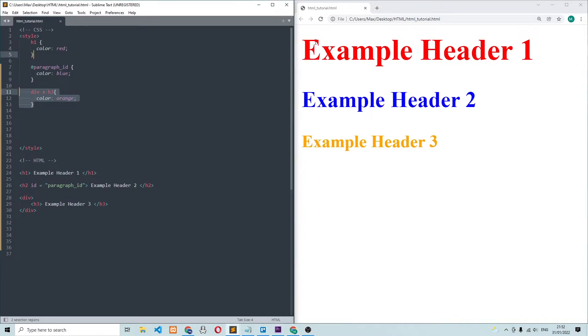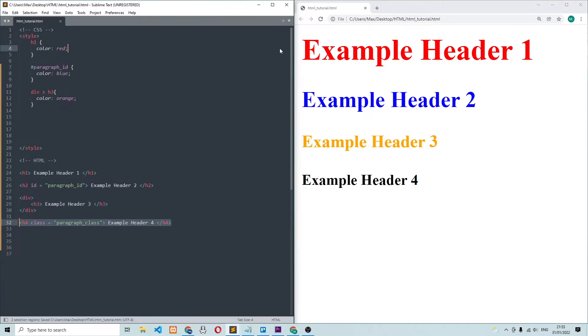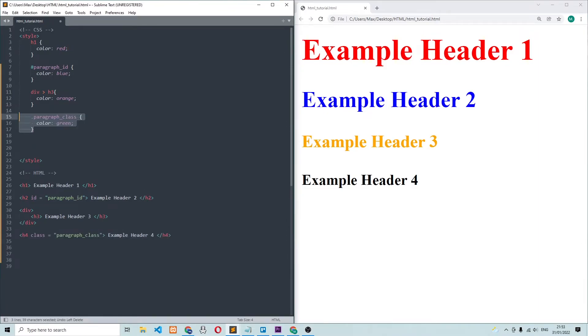Selecting by class name is also possible. Let me add another header, which has the class name paragraph class. And to select this one in the CSS, all I have to do is write dot and then the class name. Refreshing the browser, you can see that the text of the fourth header turned green.